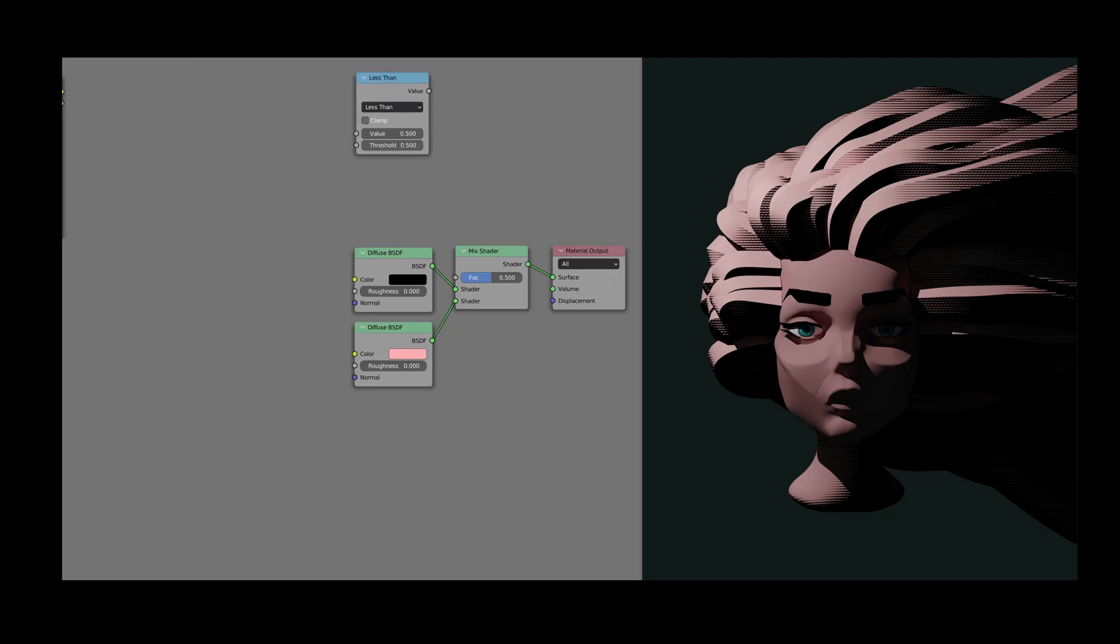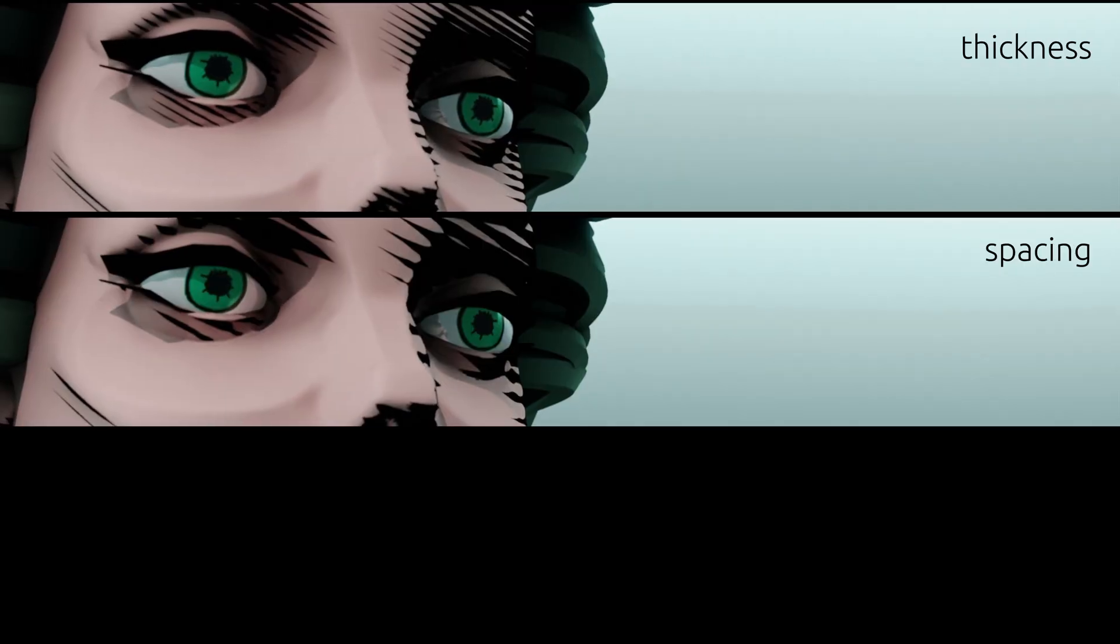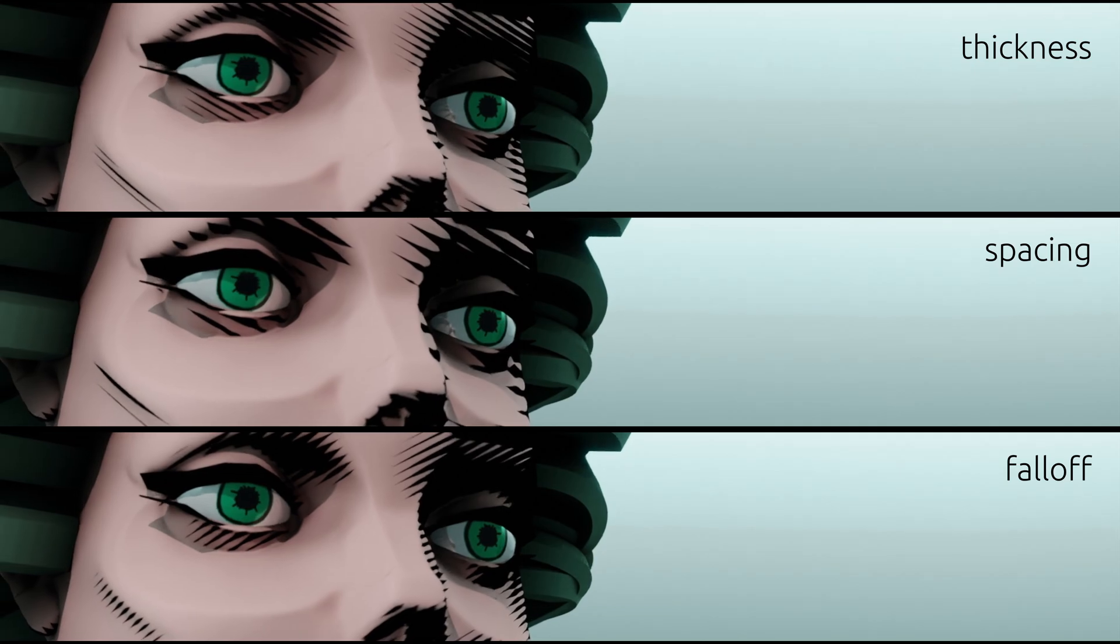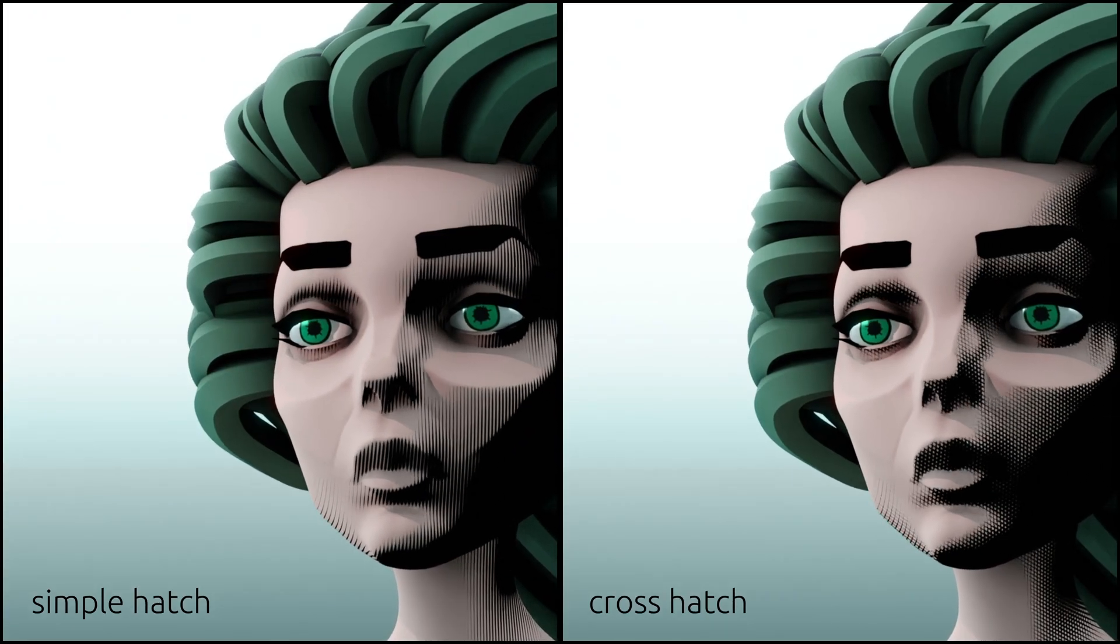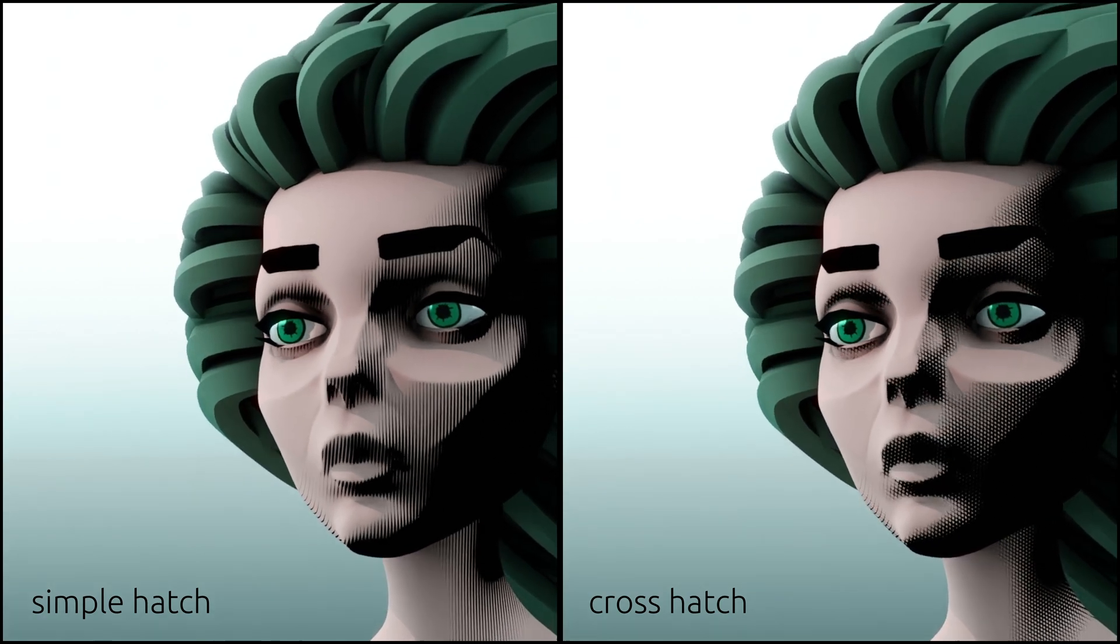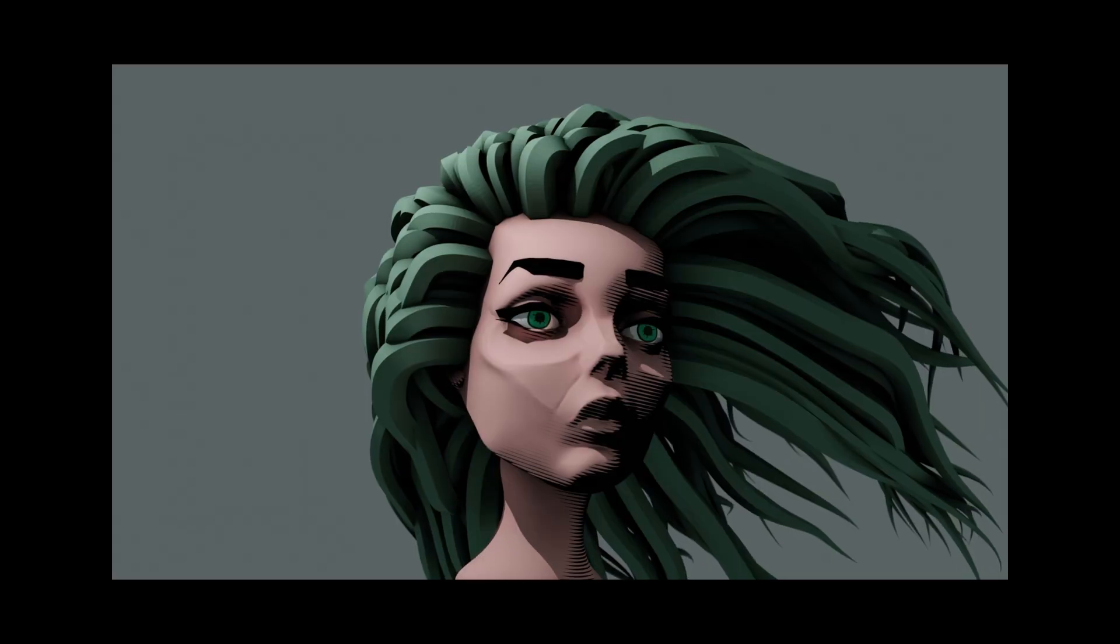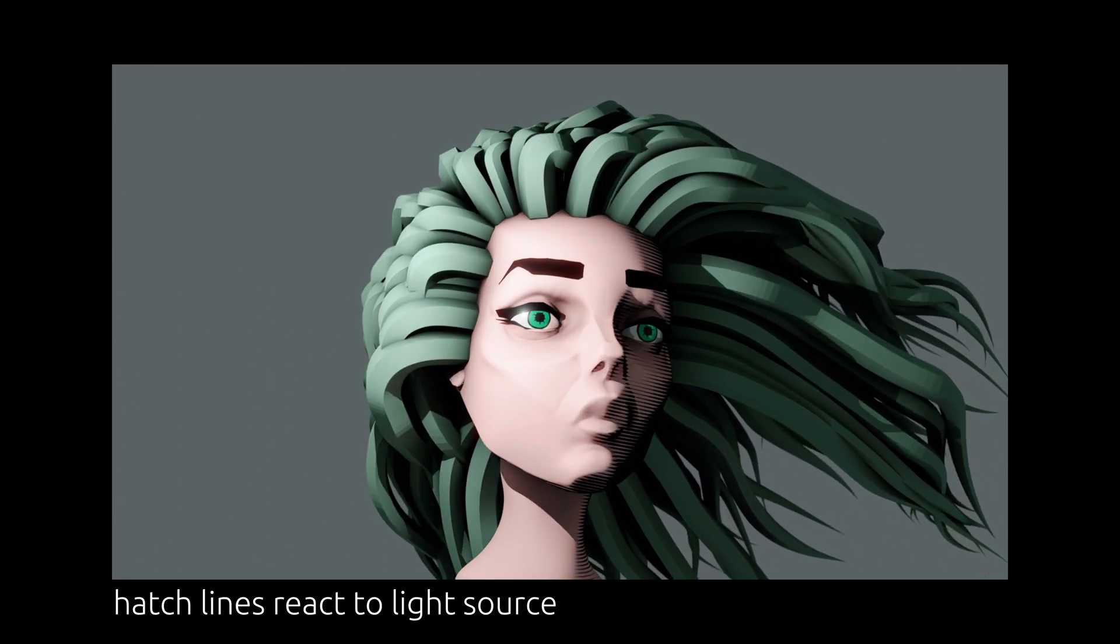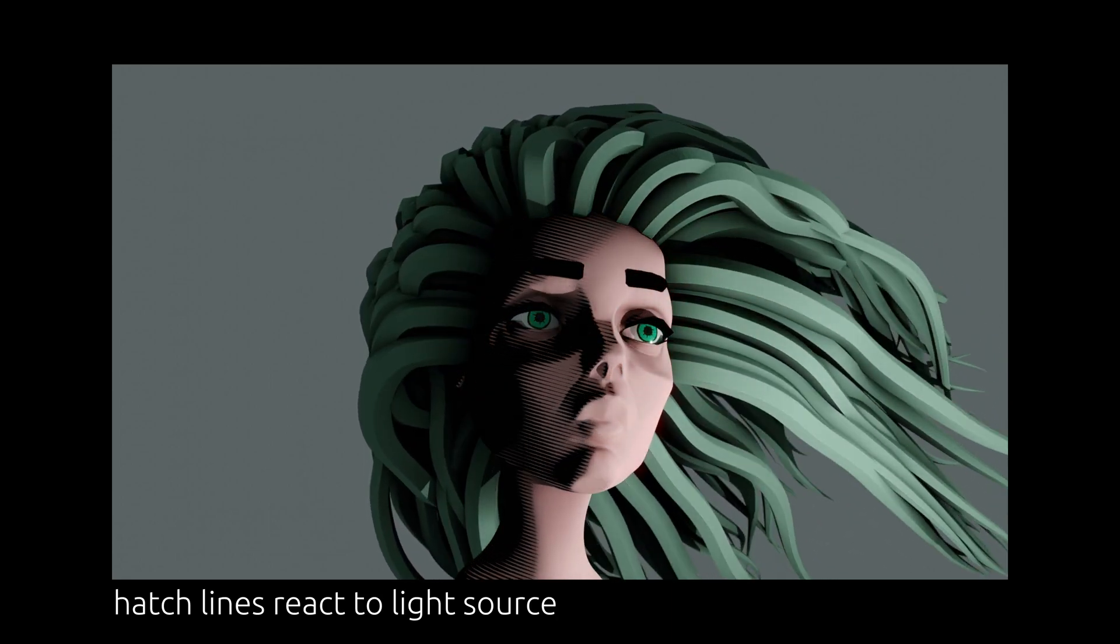With the method demonstrated in this video, you can easily change the thickness, the spacing, and the fall off of the hatch lines. And with minimal effort, you can create cross-hatches by adding multiple layers of hatch lines on top of each other. And be sure to stick around till the end, because the trick I used to make the hatch lines react to the light source might just surprise you.